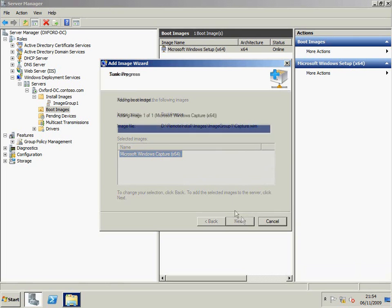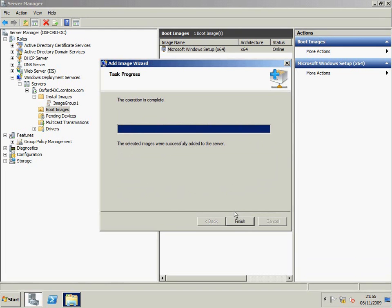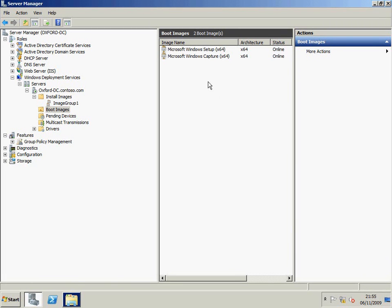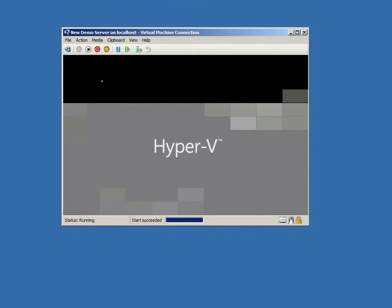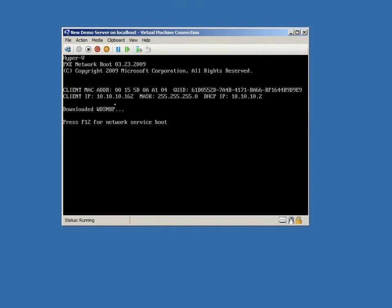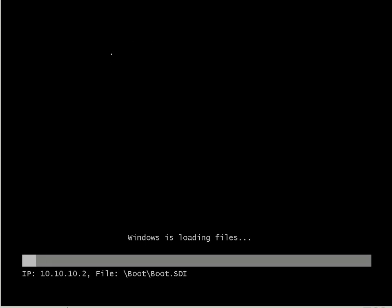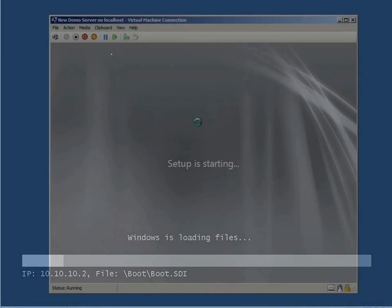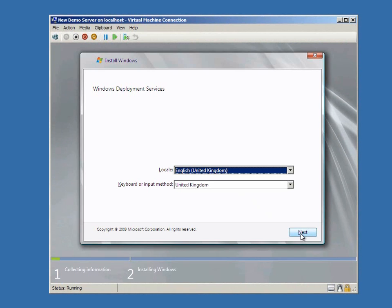Now, once these are installed, we switch over to a client machine to see what the user sees when they choose to install using WDS. To make it easy to record the screen, I'm using a virtual machine, but the process would be exactly the same on a physical machine. We PXE boot and press F12 to say we want a network service boot. Now I get a choice between those two images, and I chose the installation image, which boots into setup.